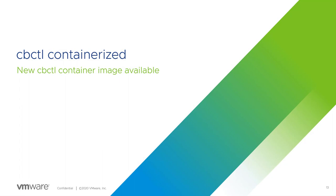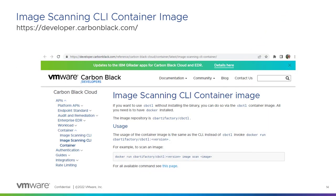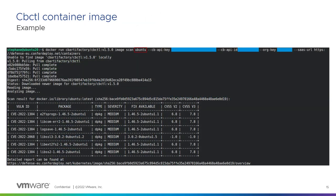We have containerized CBCTL, so a new container image is available. All instructions can be found on developer.carbonblack.com. Here we have an example of usage of the CBCTL container image. You can scan an image — for example, scan the Ubuntu image and see all CVEs and all packages. The benefit is that it's easier to integrate in a CI/CD pipeline because we don't need to download the CBCTL binary and create a configuration file. Integration is done via a single command line, and it can be integrated in Jenkins and soon in Tanzu Application Platform.